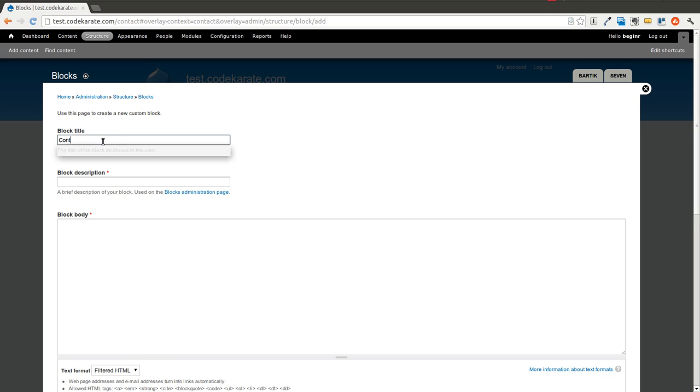We'll call the title contact us. And we'll say contact form text.